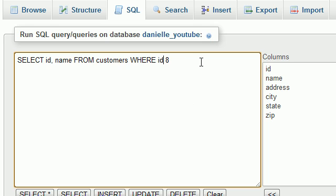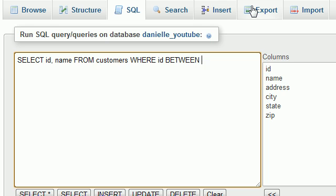However, there is one other test that I want to show you guys, and that is the BETWEEN test. So WHERE ID is BETWEEN, and you give it two values. The first value, I'll say, is 25, and the second value is 30.